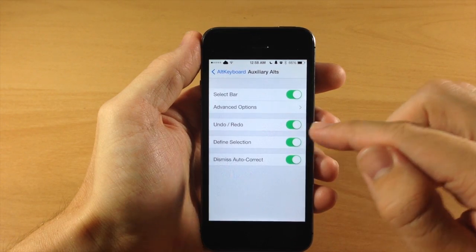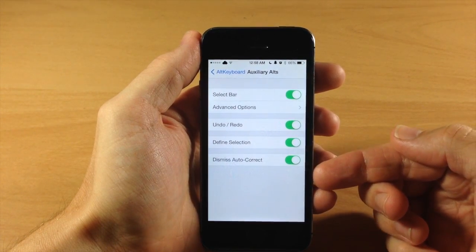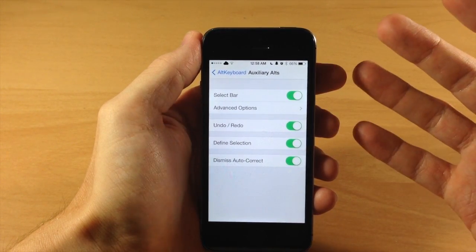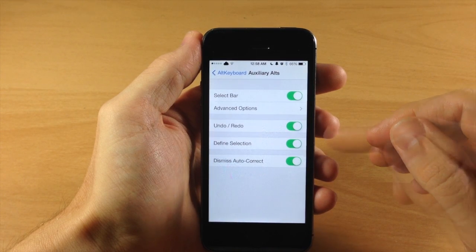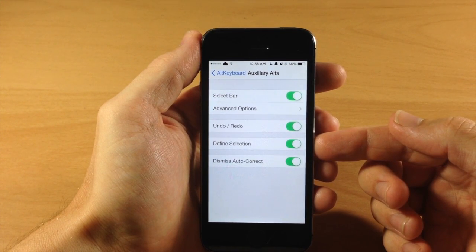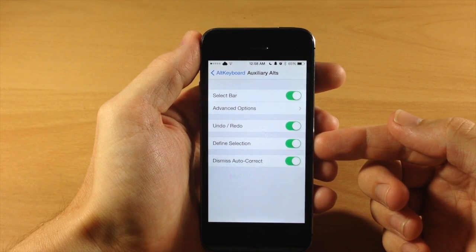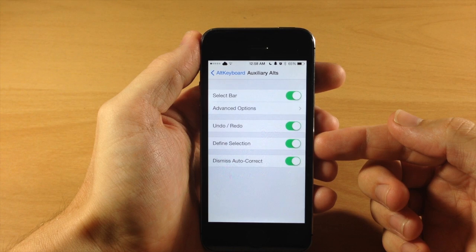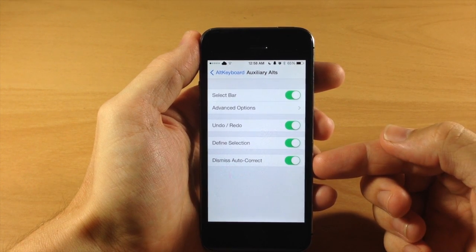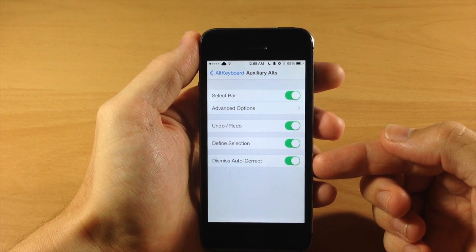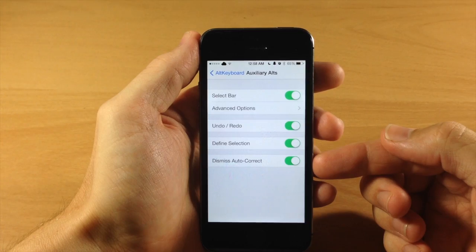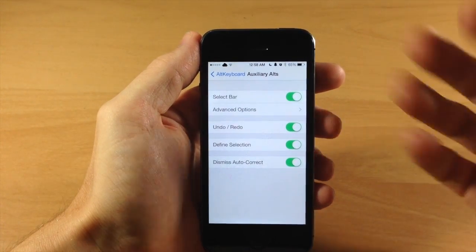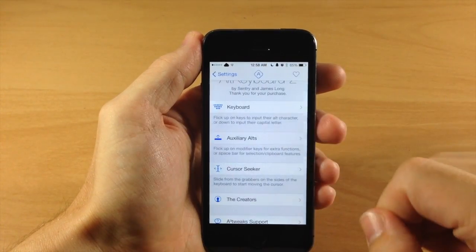If we go back here you're going to have a few more options right down here which is undo and redo. So this is just going to be swiping up on the backspace key. And again down here we have define selection, so this is going to be swiping up on the shift key. And right down here we have dismiss autocorrect, which is swiping up on the return key. So you can toggle those on or off just depending on if you're going to use those or not.